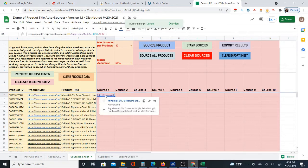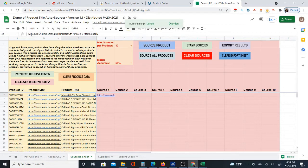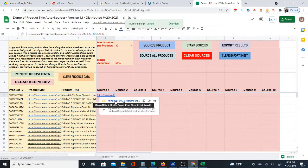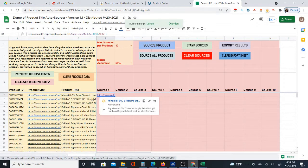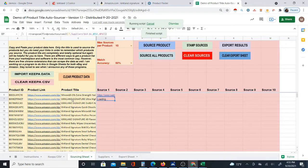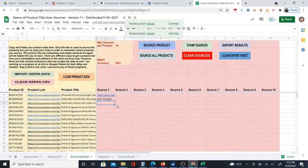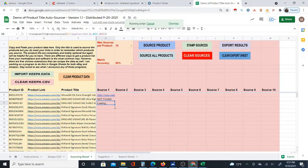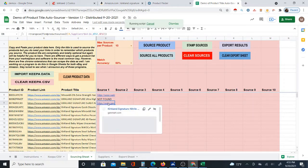This first product title doesn't have the brand name in it, and it ended up sourcing to Walmart. The next one has 'Kirkland Signature' in the title — let me click 'source product' again. Not found. I'll try the next one to see if I get something. You don't have to do them one by one — I'm just doing this to start so you can follow along.